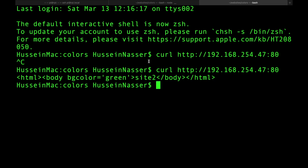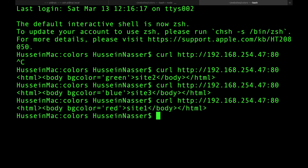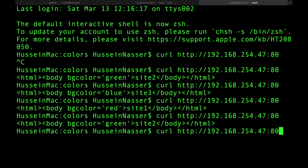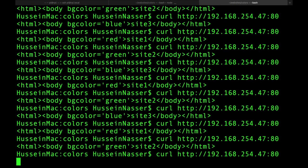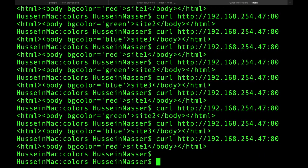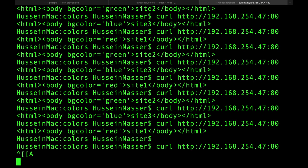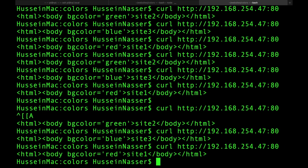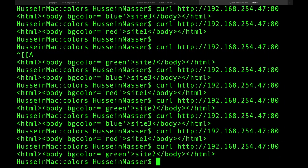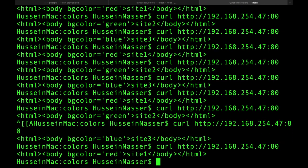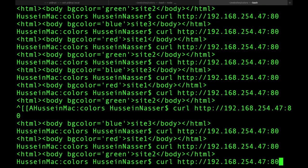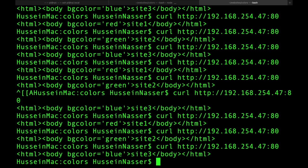Of course it will work. Site two, site three, site one. I get excited with this stuff, guys. I genuinely love this stuff. Site one, site two, site three — we're round robinning. Let me show how this works in the browser.